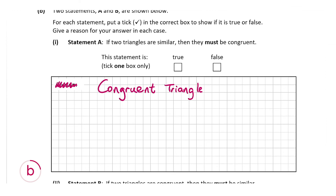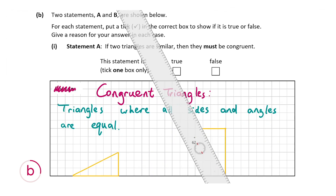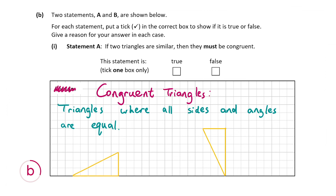In congruent triangles all sides and angles are equal — they're the same in both triangles. For example, these two triangles: one side is 3 units here and 3 units here; another side is 6 units in both; both have 90 degrees; and by Pythagoras the hypotenuses are also equal. The remaining angles are equal too. Even though they're not facing the same way, they have the same sides and angles, so they are congruent.